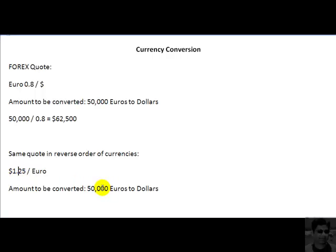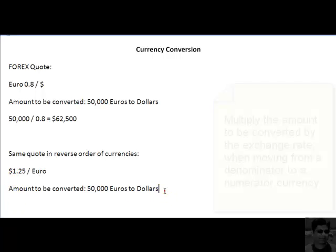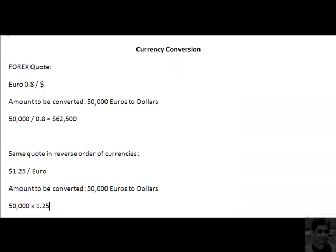Now if we have 50,000 euros to be converted to dollars, we look at this quote and realize that dollars occur in the numerator and euros occur in the denominator. We are converting euros to dollars — that is, we are moving from a denominator currency to a numerator currency. When that happens, you simply multiply the amount — 50,000 euros — by the rate of exchange, which is 1.25, and you will get your answer in dollars.